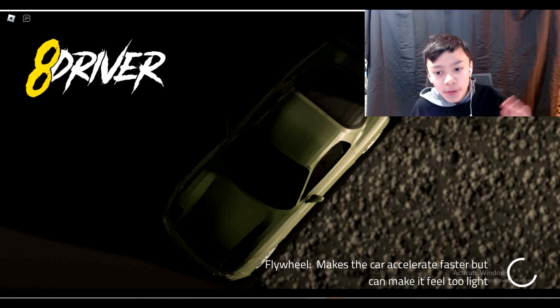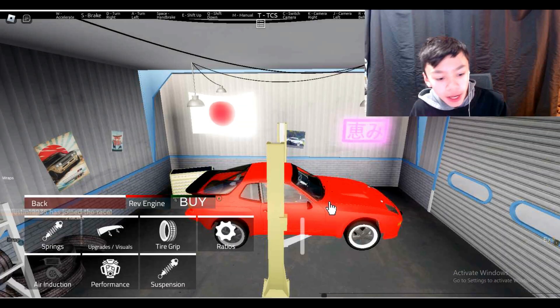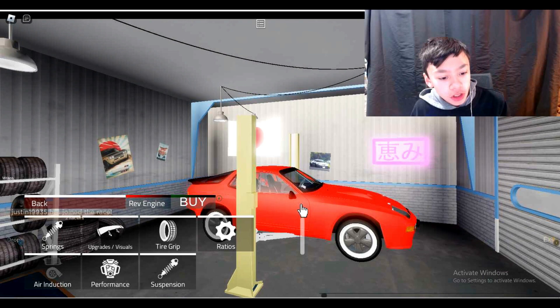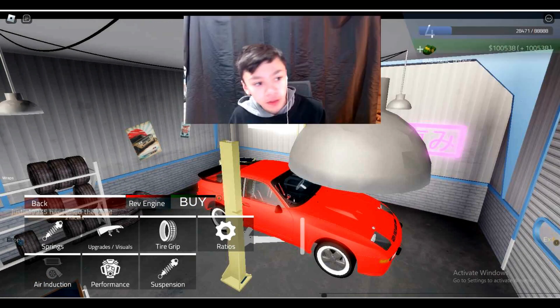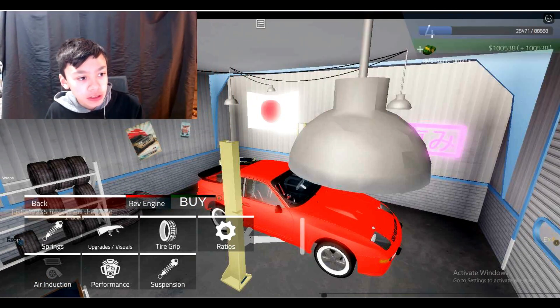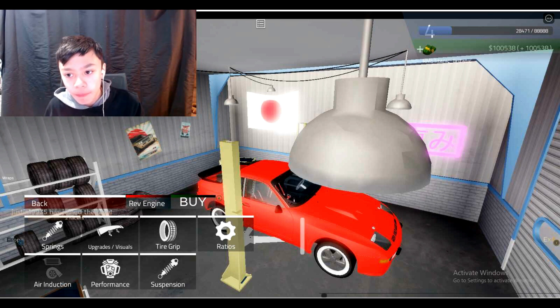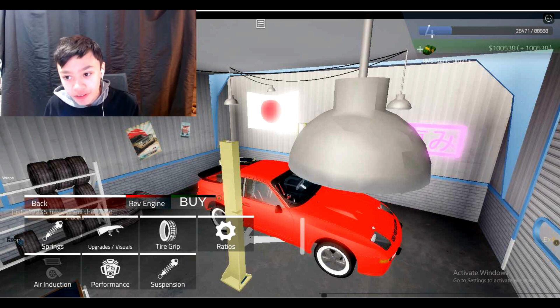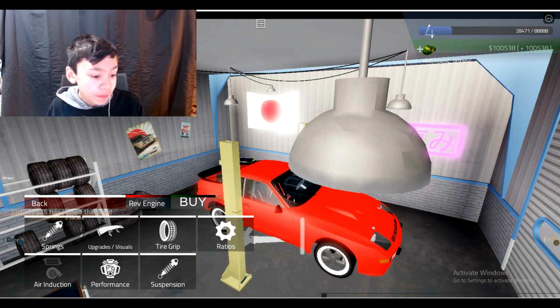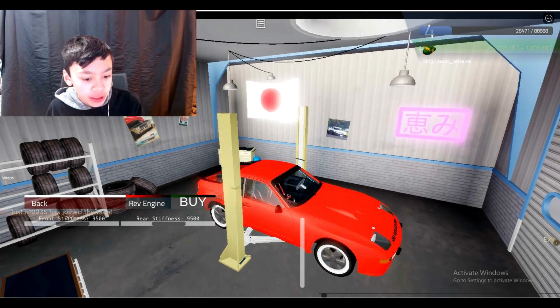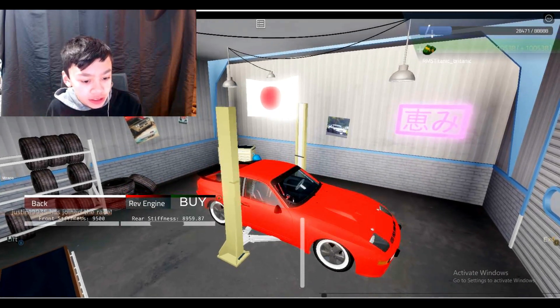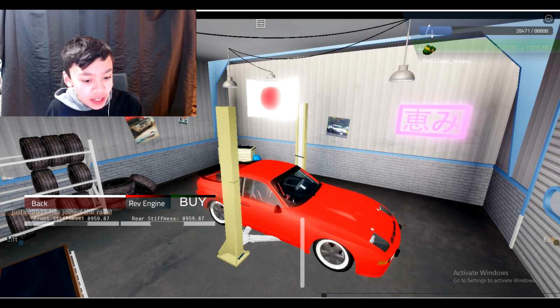Okay I'm back. So the first thing we would want to do, I'm gonna switch to this side so I can see how much money I have. I have one hundred thousand, five hundred and thirty-eight dollars. So let's do springs first. The stiffness, you don't want to be too stiff and not too soft. I guess I'll just do that.